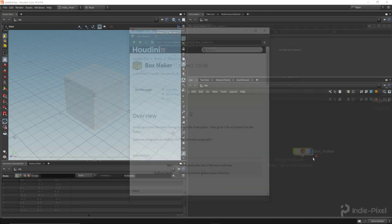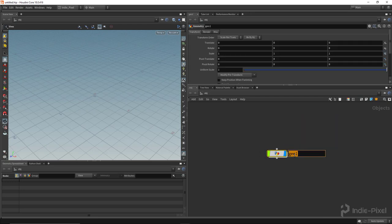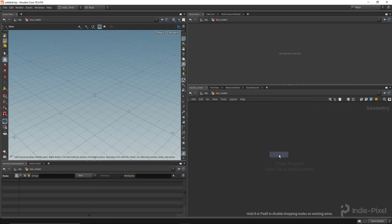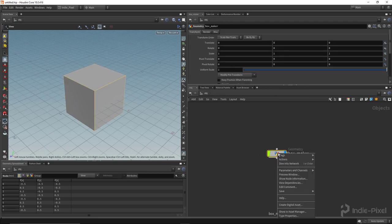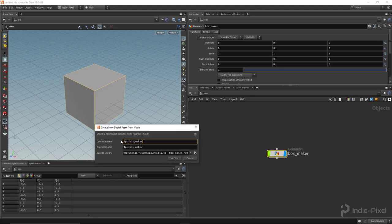Let's get started by setting up an HDA so we can apply the help to it. I'm going to hit Tab and create a new geometry node, and I'm going to call this one 'Box Maker' - good simple example. I'll drop a box node inside of that and make it into a digital asset. I'm going to add my namespace and then my version number, which is actually important when working with help in your HDAs so they show up in the help card.